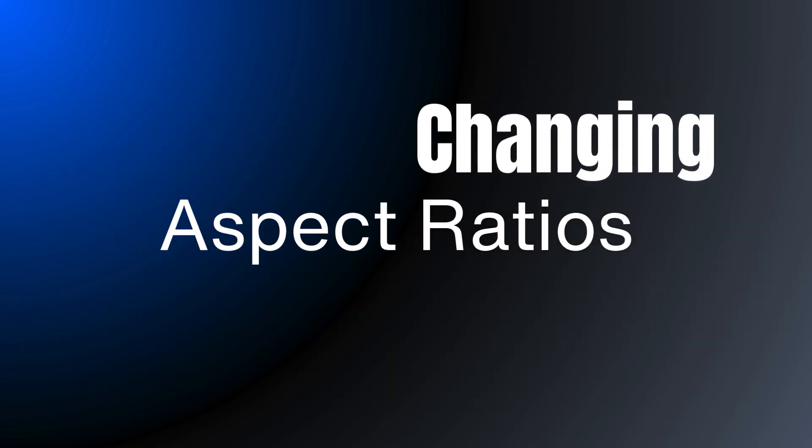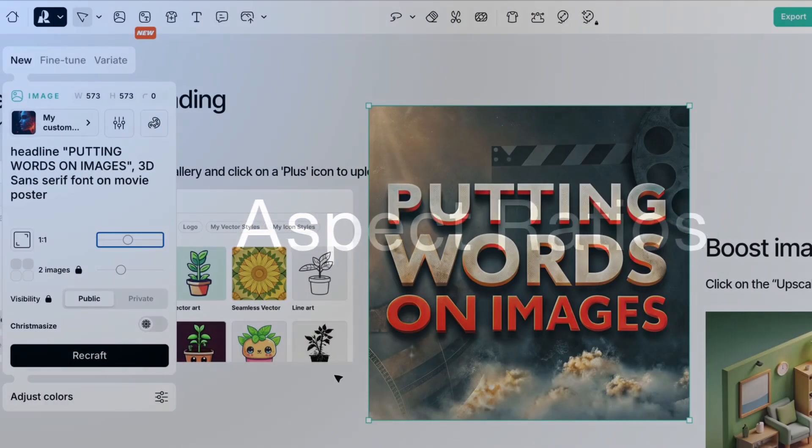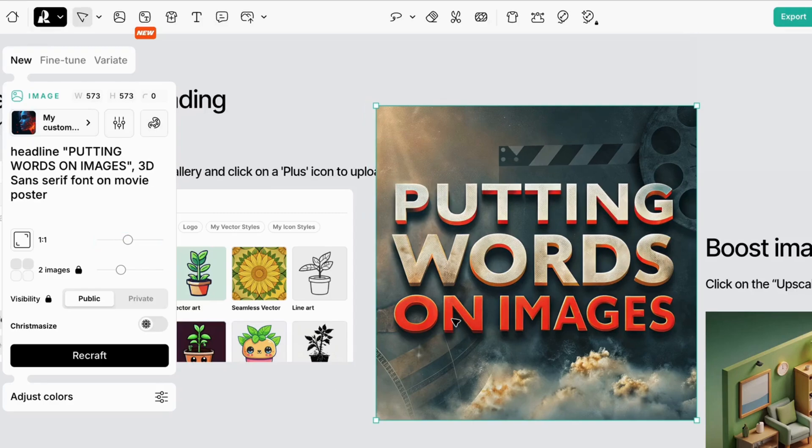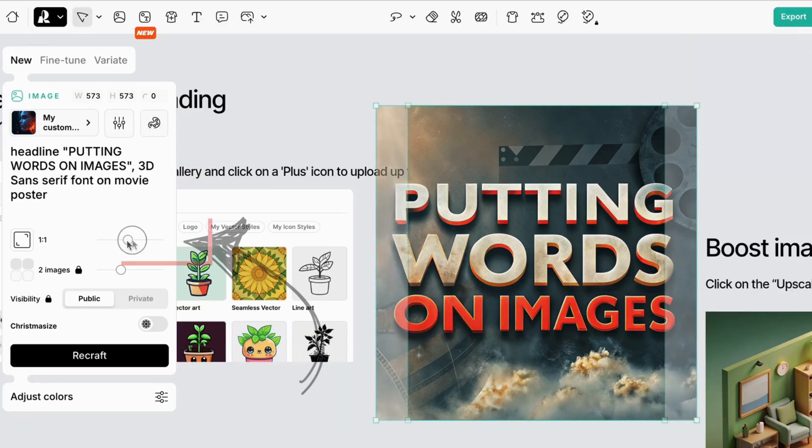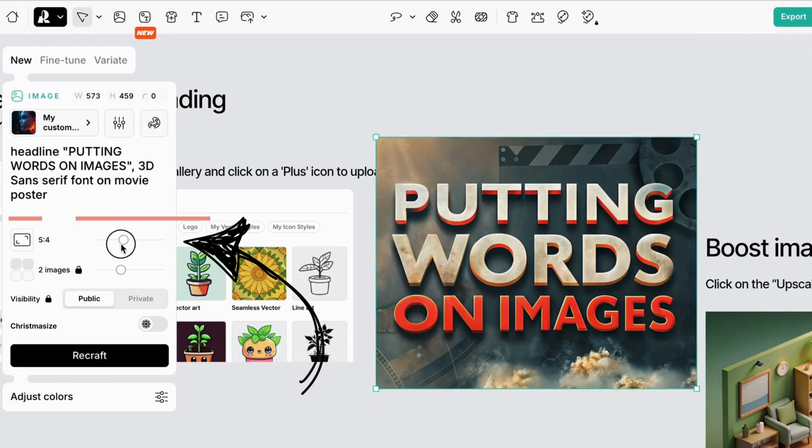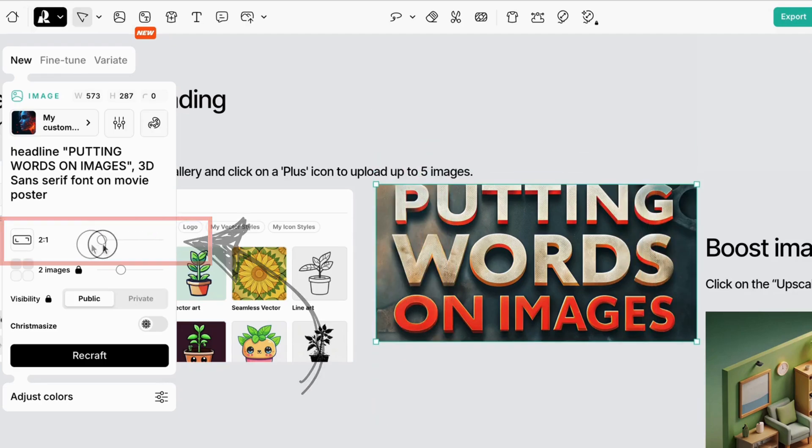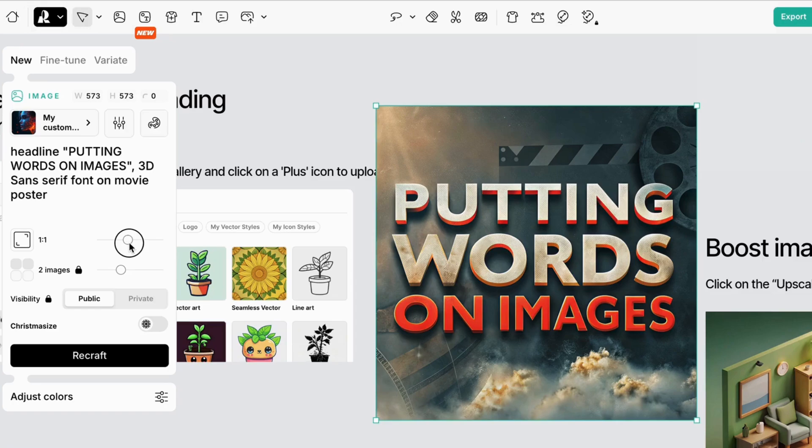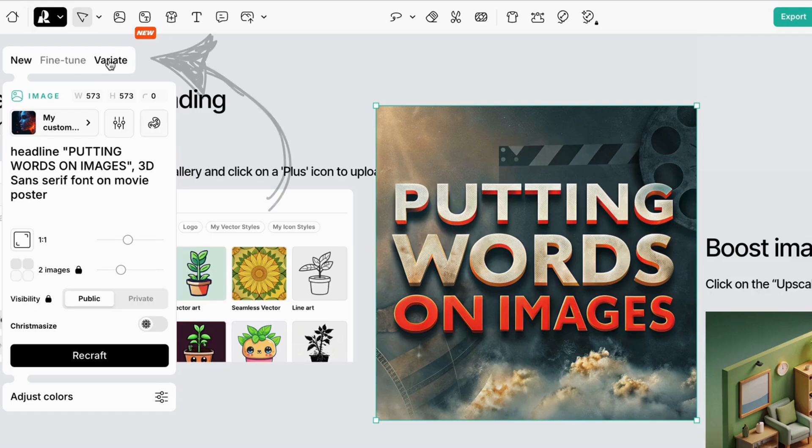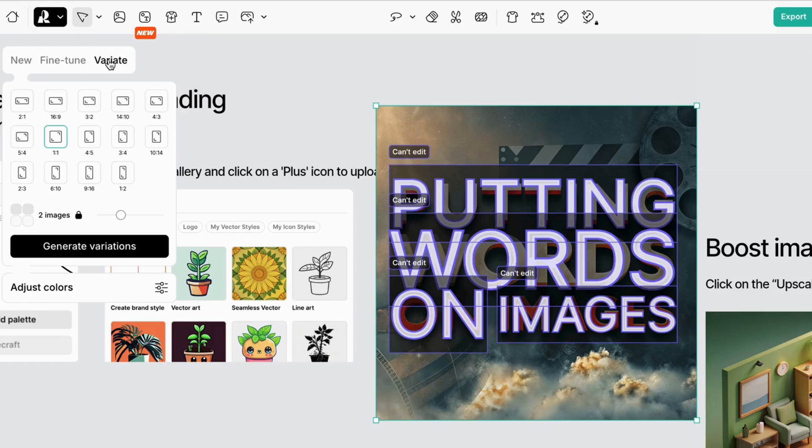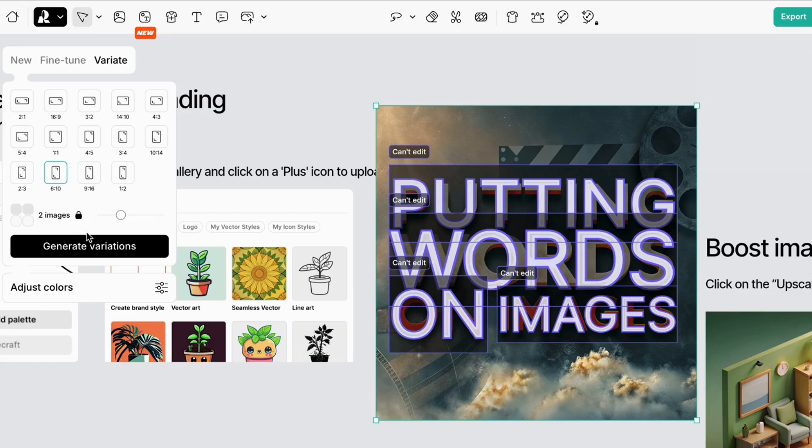The default aspect ratio is a square, but it's easy to change the aspect ratio, or frame shape. Simply move the slider left for wide images, and right for tall ones. I should have made my movie poster tall, but I can easily change this. Click on the image, and go to Variate, and select a different aspect ratio. You can use the slider, or click on one of the options. Now click Generate Variations.